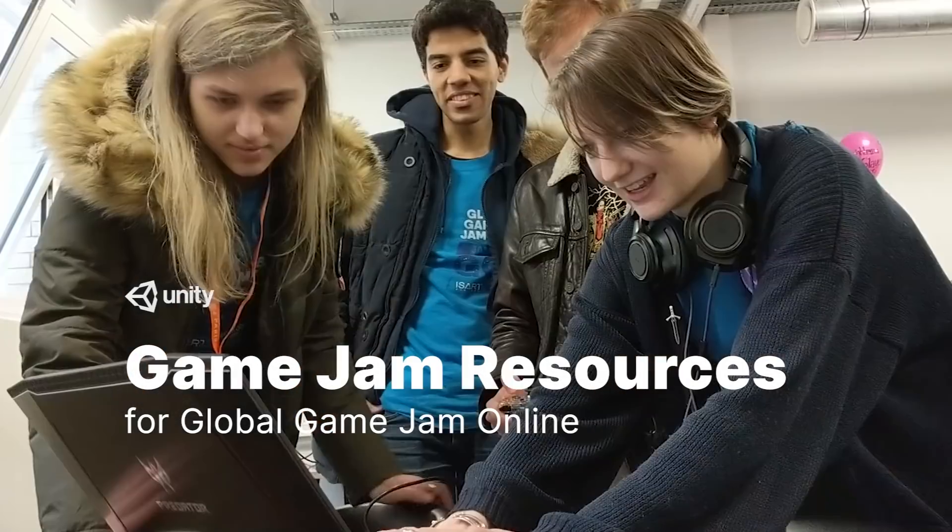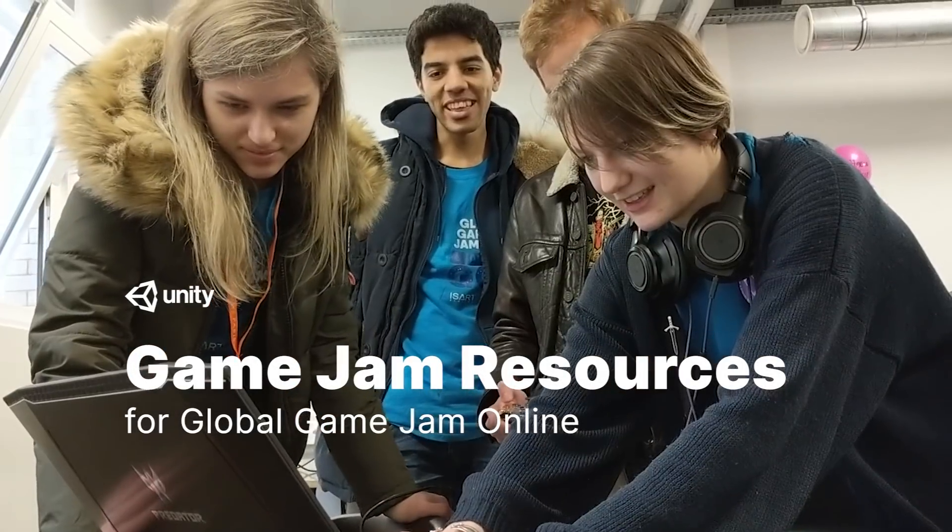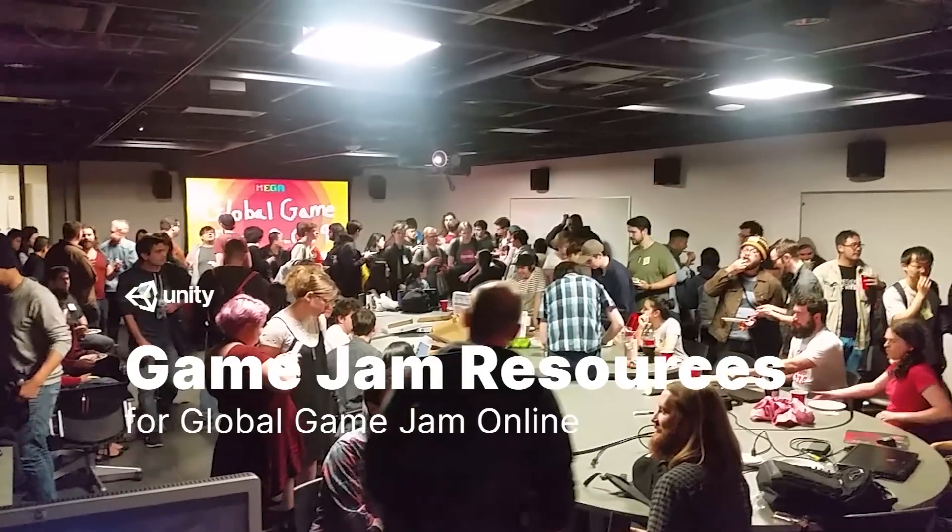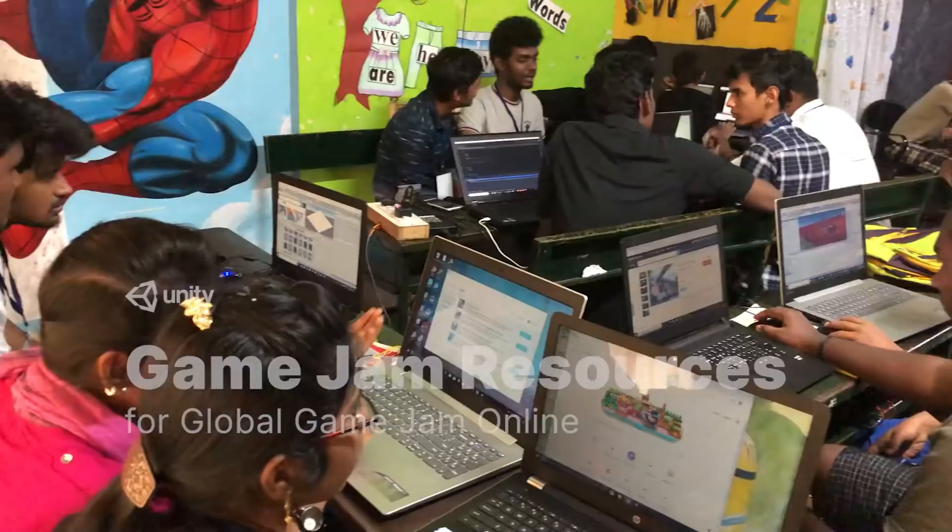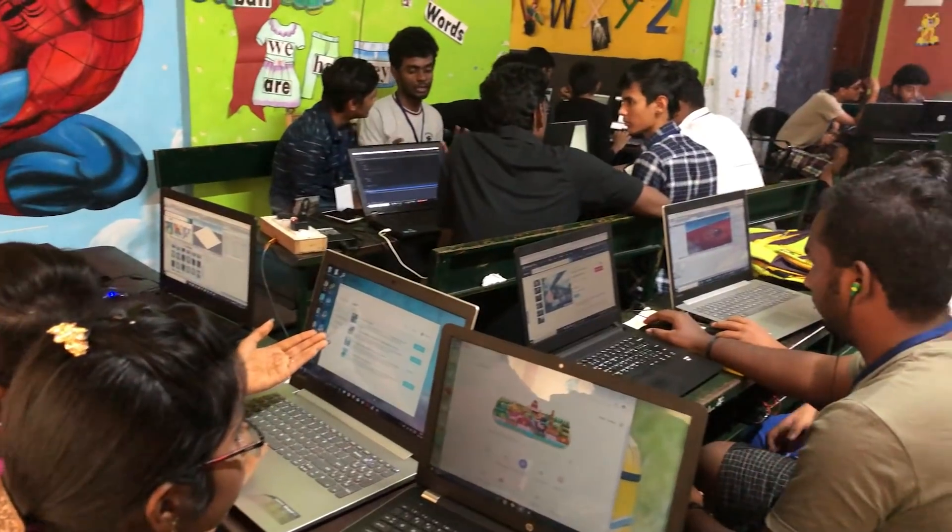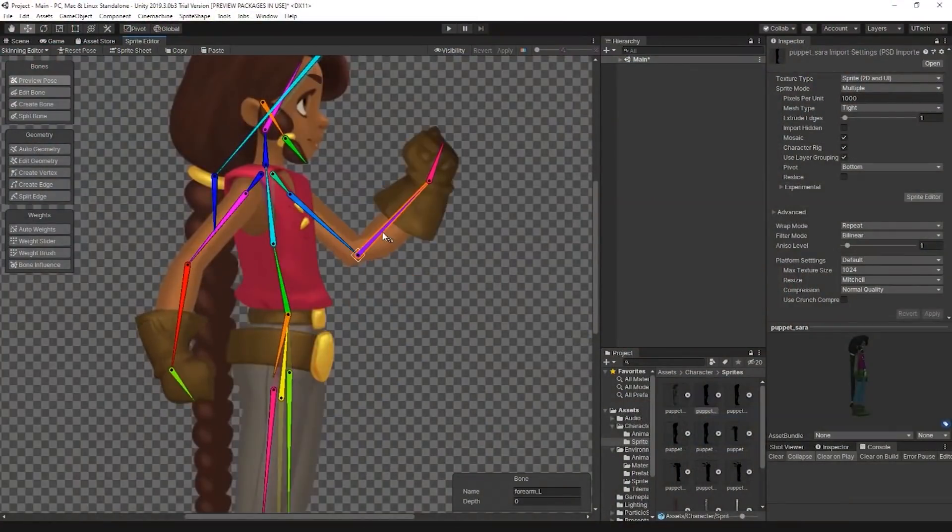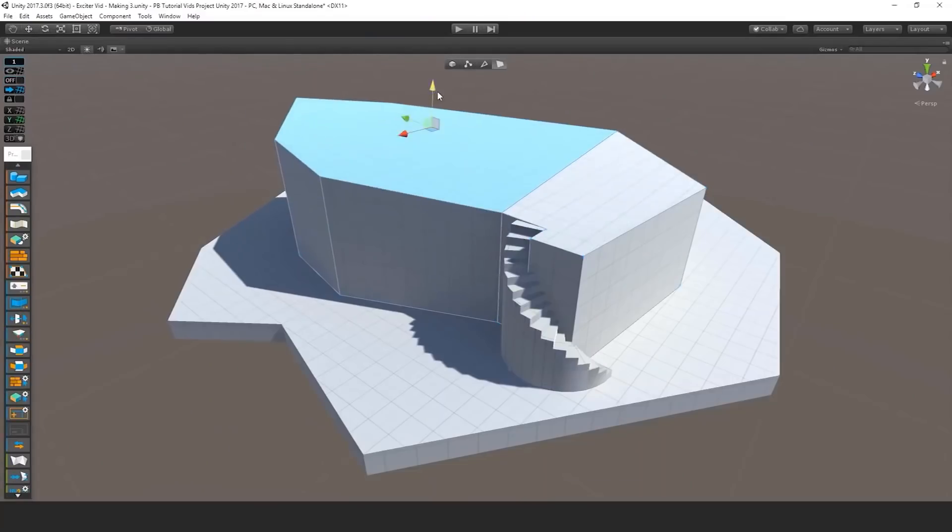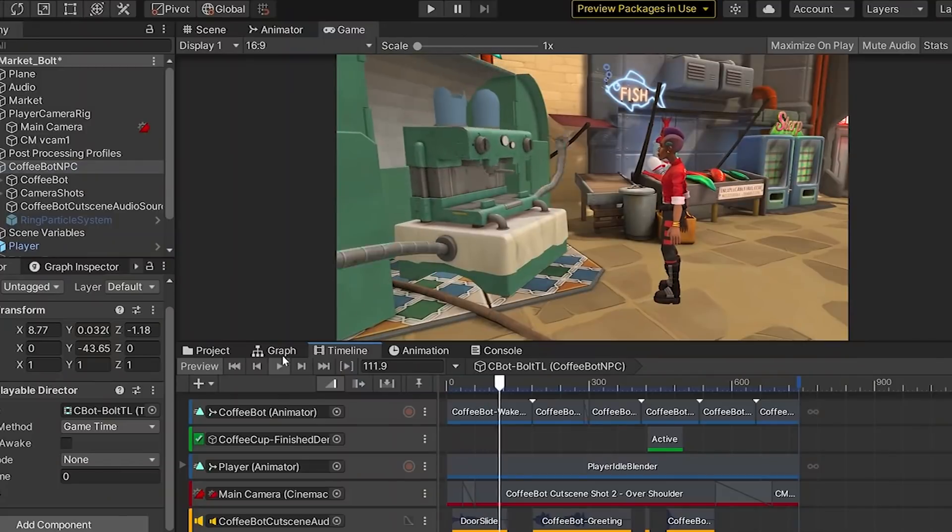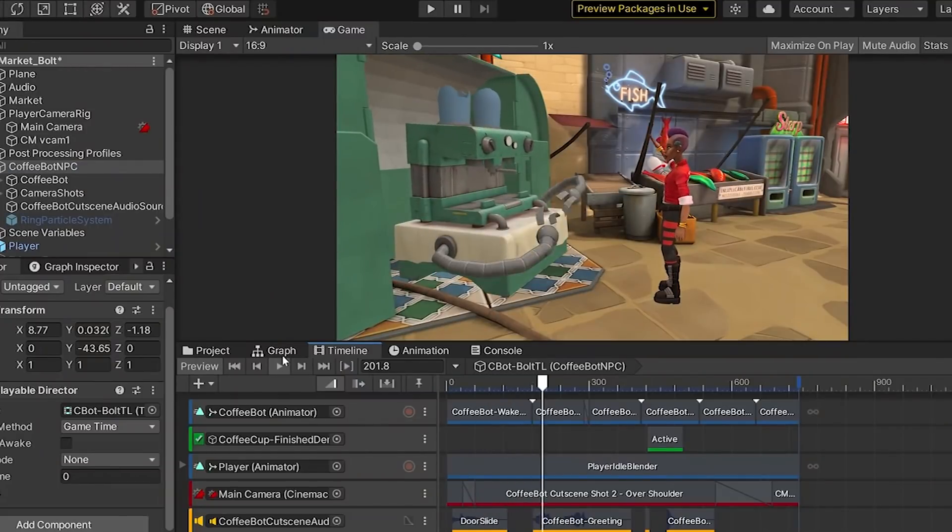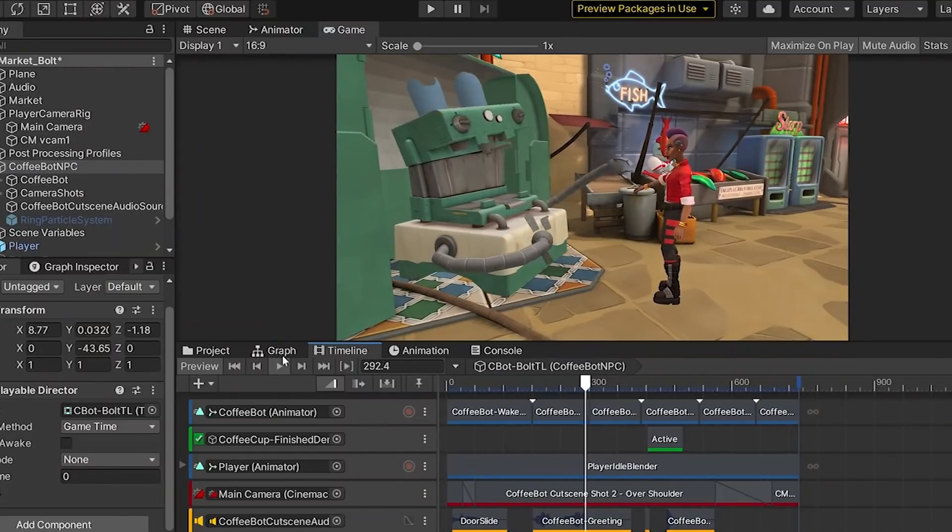Global Game Jam, one of the most exciting game dev events of the year, is right around the corner. So let's take a quick look at some helpful Unity features and resources that can help you get up and running quickly during the Jam.